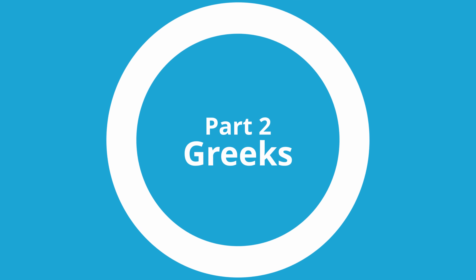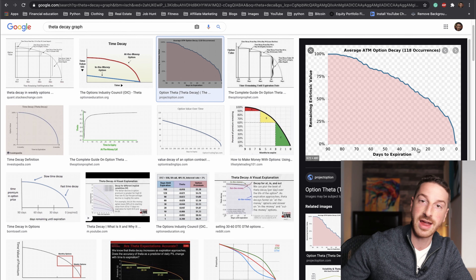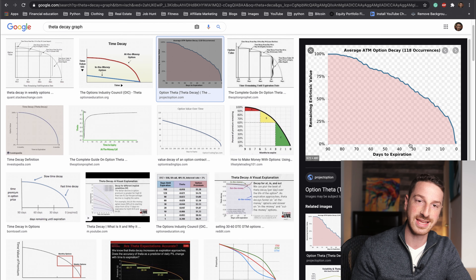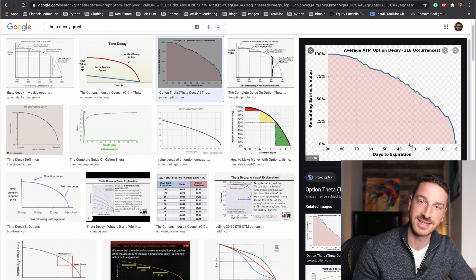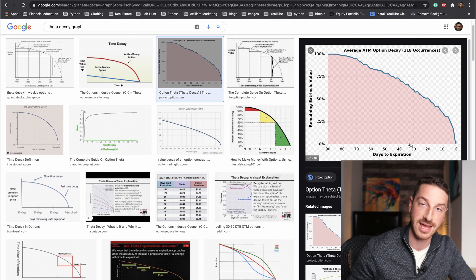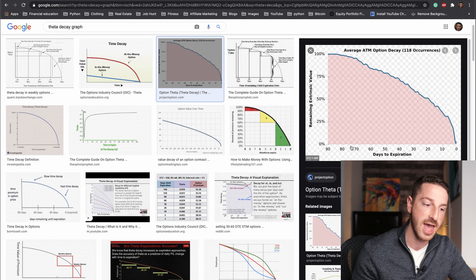Now we need to go over the Greeks — some metrics that tell us how the price of the option changes based on various factors. The first one is theta, or time decay. Theta is basically the amount of value that an option loses as time passes. Options have expiration dates — they don't last forever, you buy an option for a specific expiration date. So as time passes, that option is going to lose value. Think of it like a coupon: a coupon with three months left might be worth more than that same coupon with an hour left, because you have more time to actually use it.